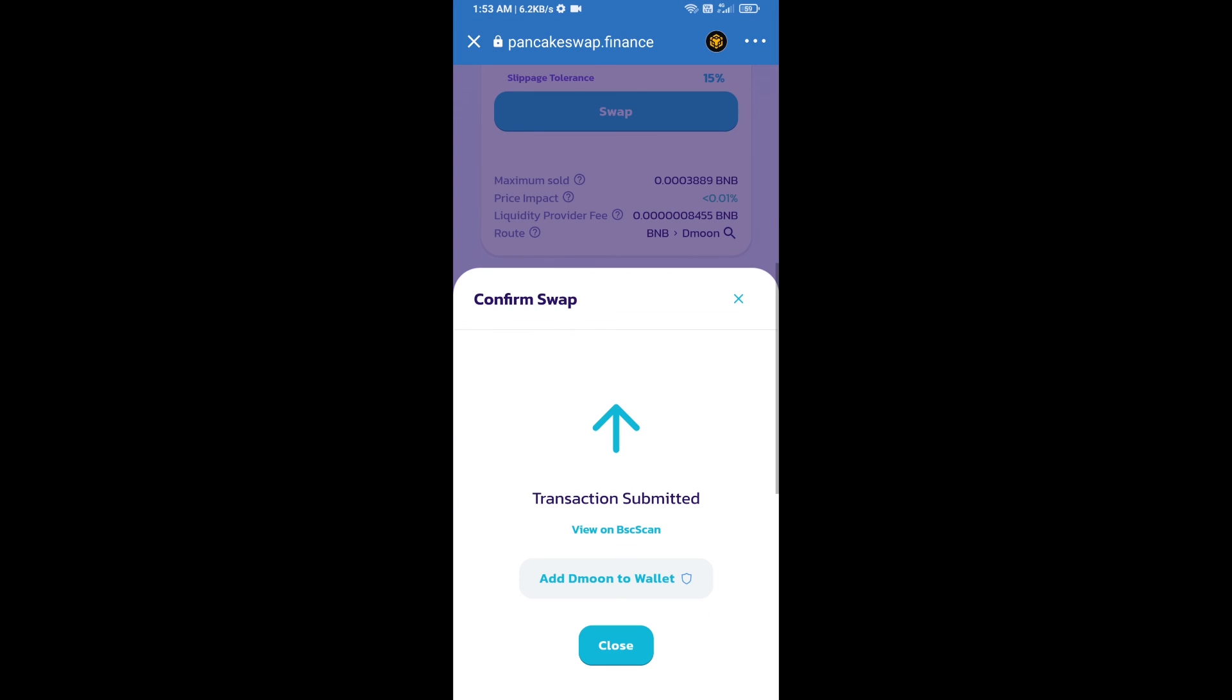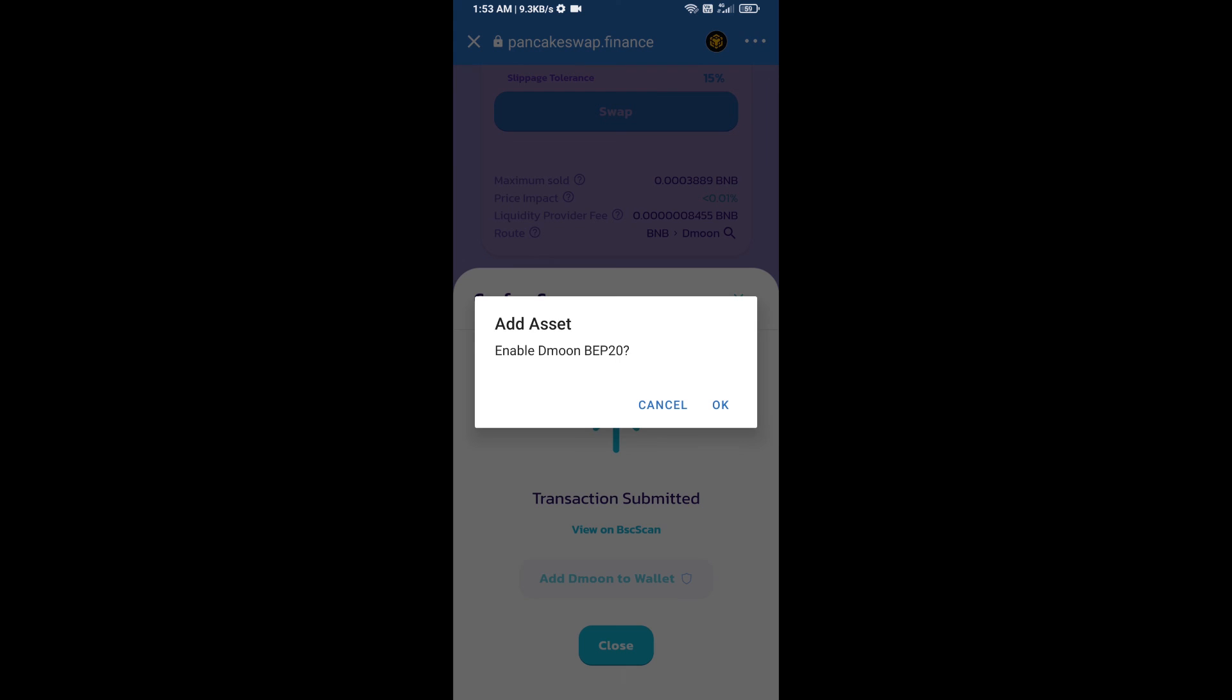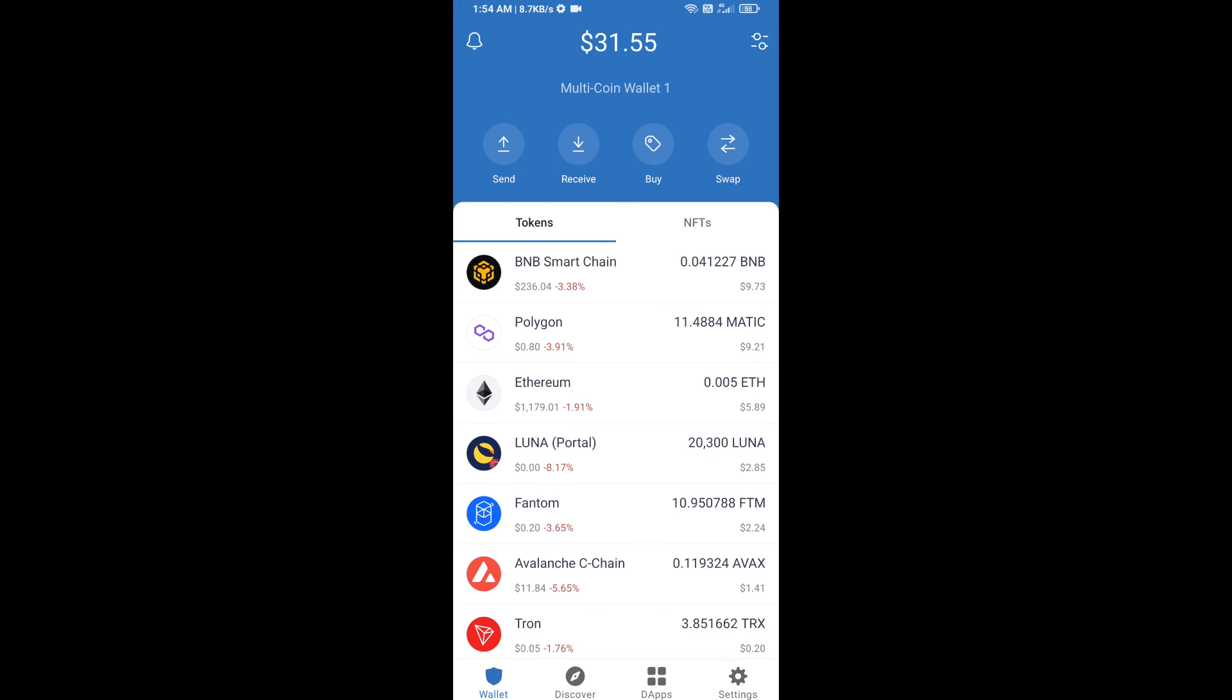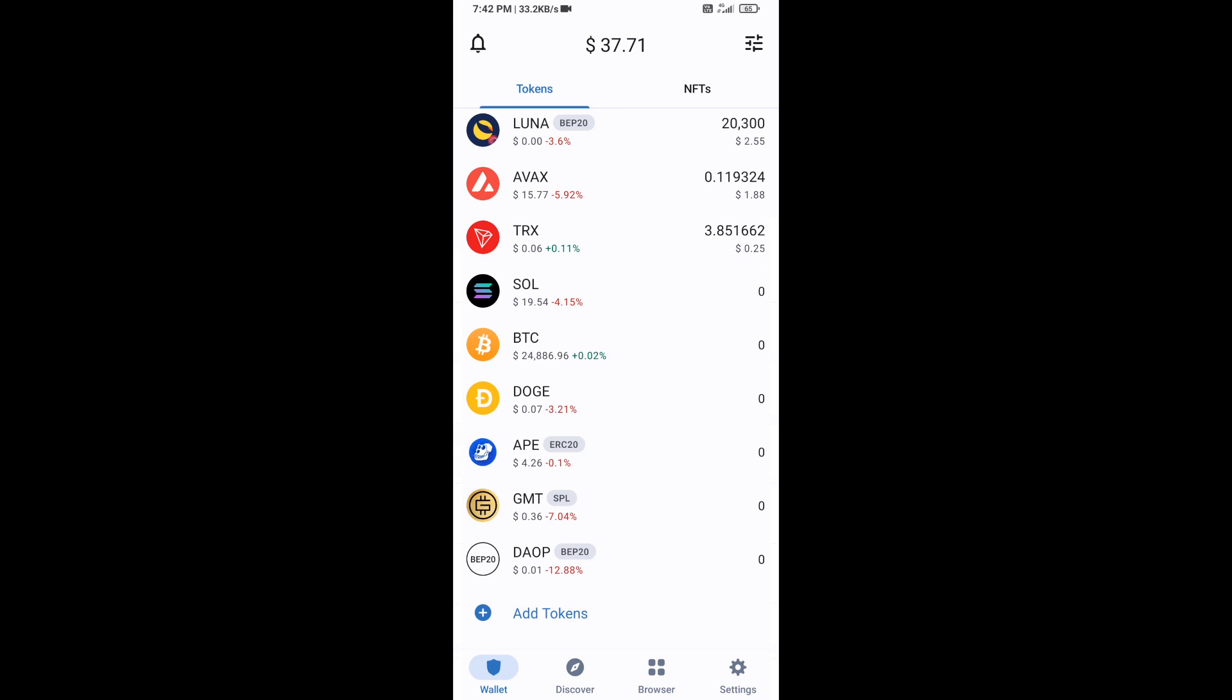Click on add to wallet and click OK. After that, go to Trust Wallet home page. The token has been added successfully to Trust Wallet. Thanks for watching.